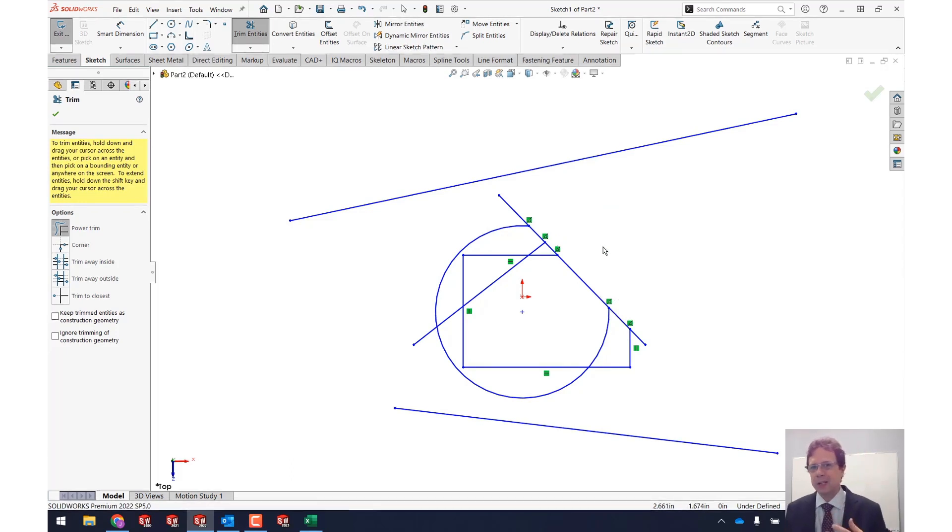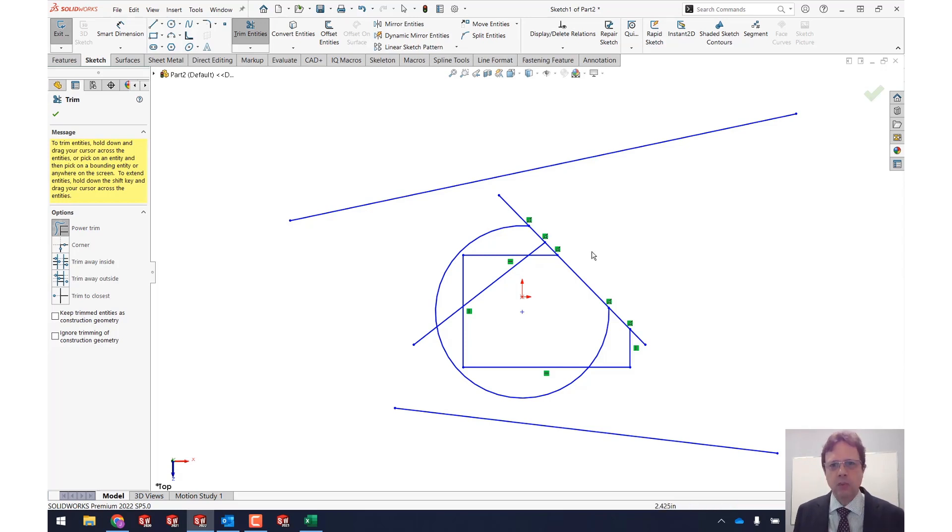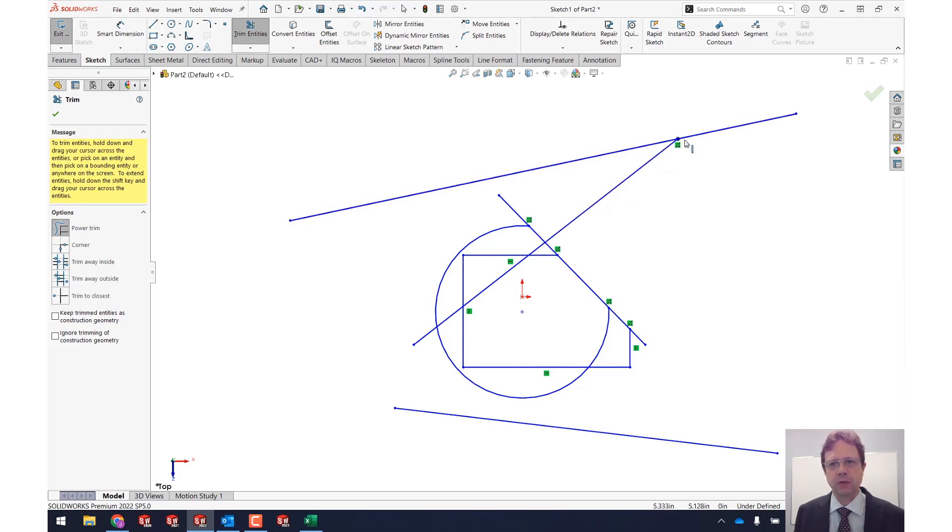What else can you do with the power trim? What about extending instead of trimming? If you hold down the shift key you can actually cross over an entity. Notice how it grows to the next available entity.